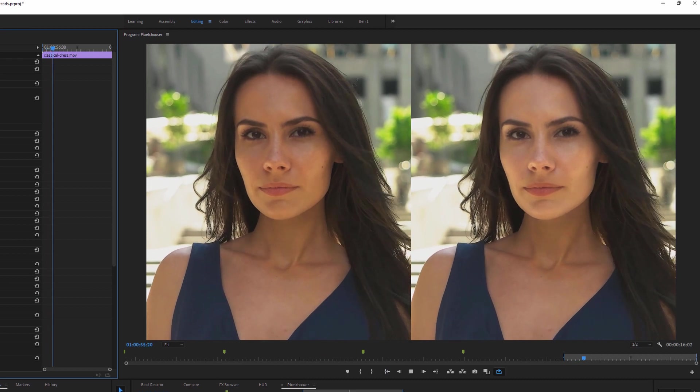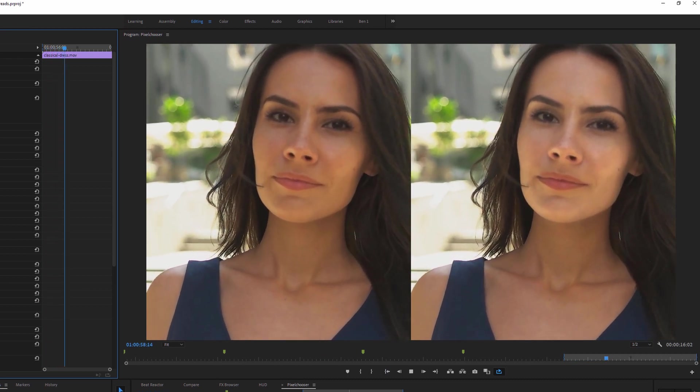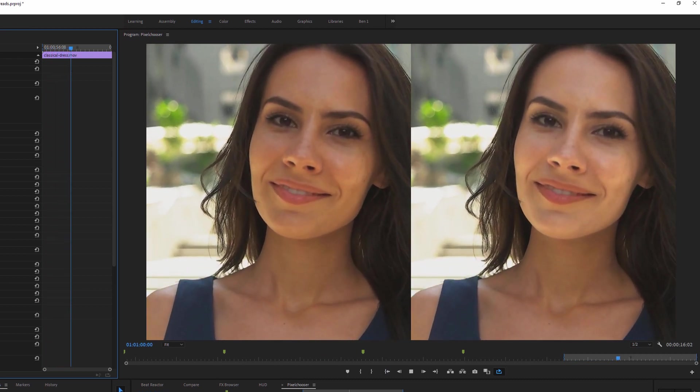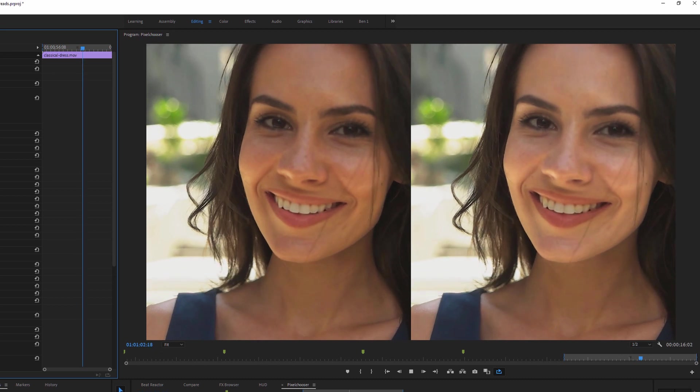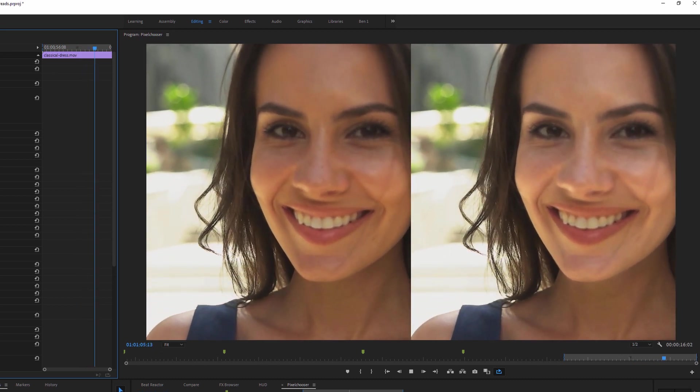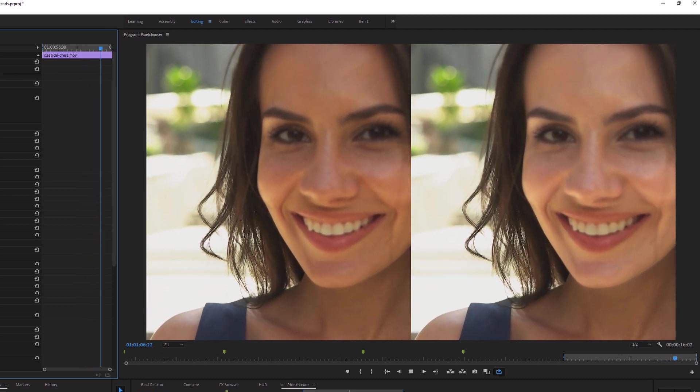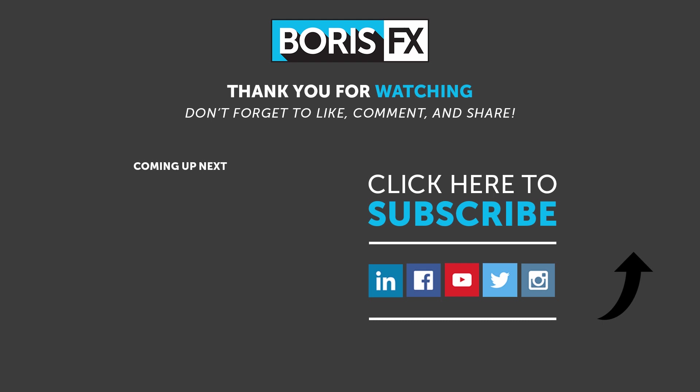And as you can see, PixelChoose is a very, very powerful feature, in the Continuum plugin set. And that's how we can begin to use it, in Adobe Premiere Pro. If you found this video useful, then remember to hit the like button. For more ways to master Boris Continuum in Adobe, subscribe to the Boris FX YouTube channel, and check out our other tutorials. If there's something missing, then let me know in the comments below. My name's Ben Brownlee from Boris FX. Thanks for now.